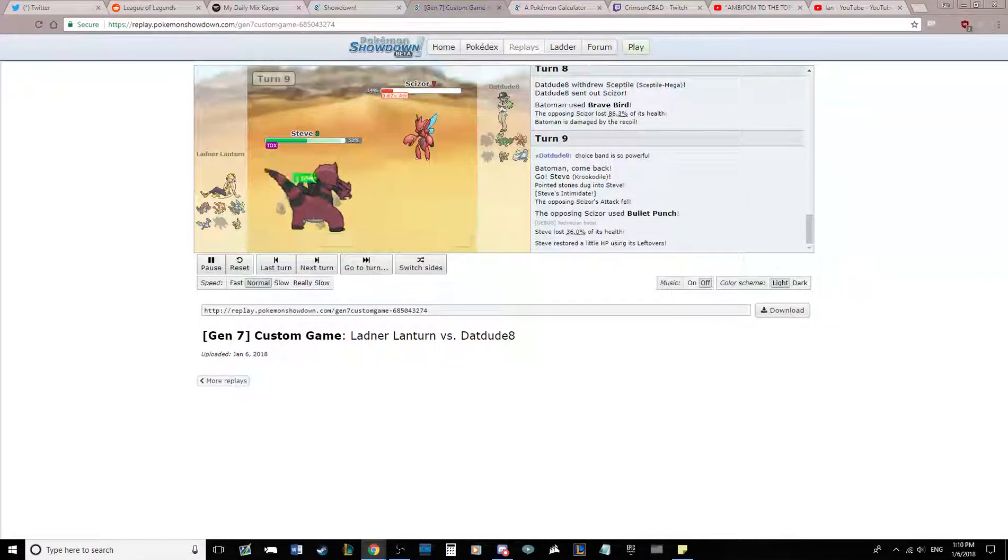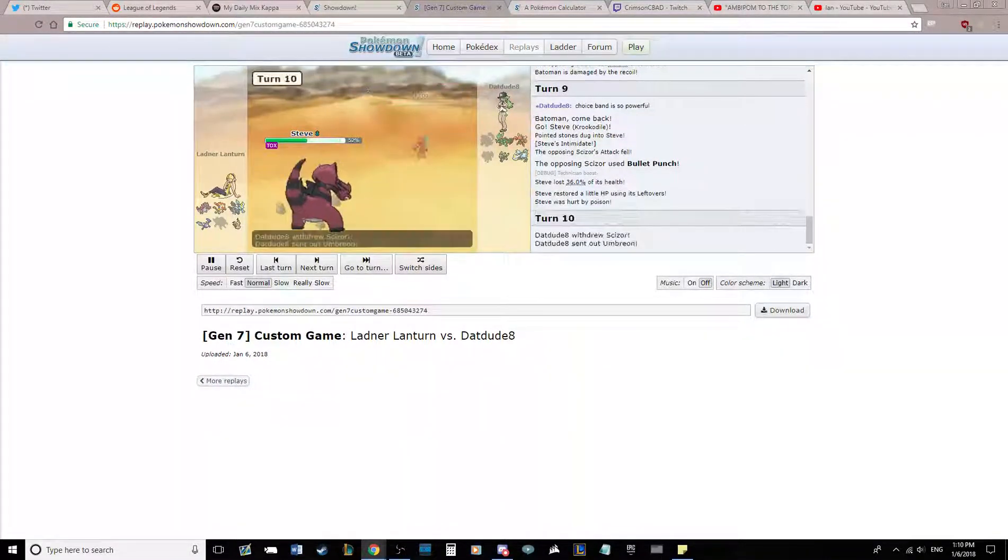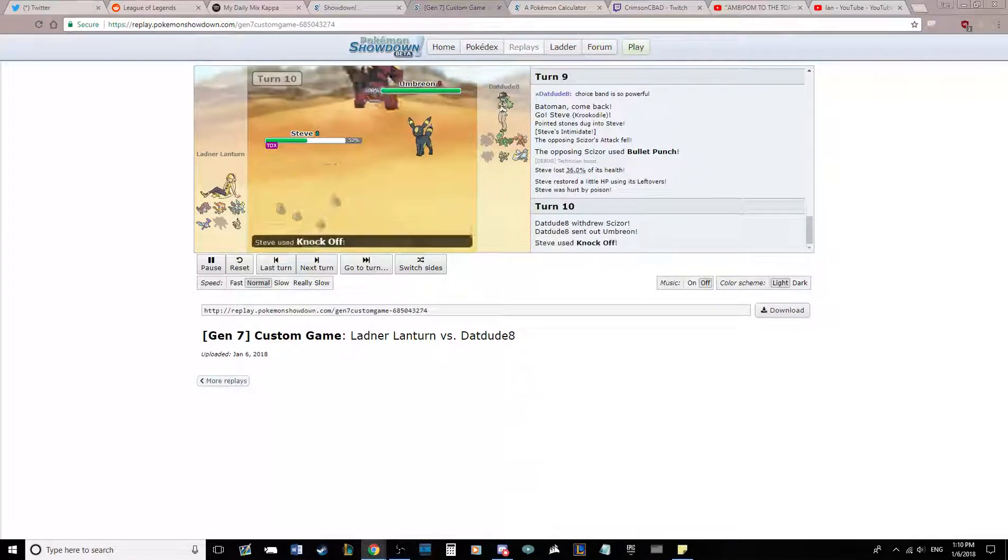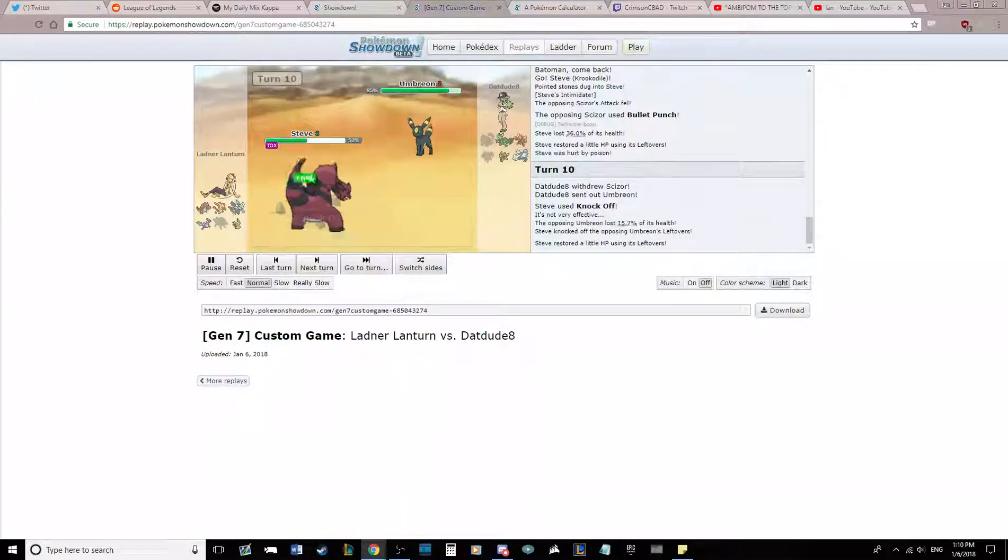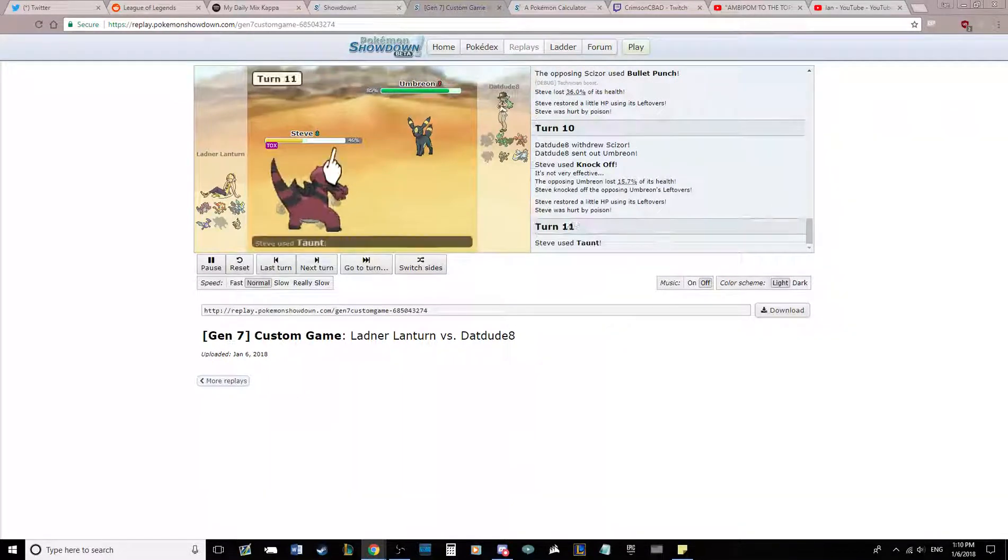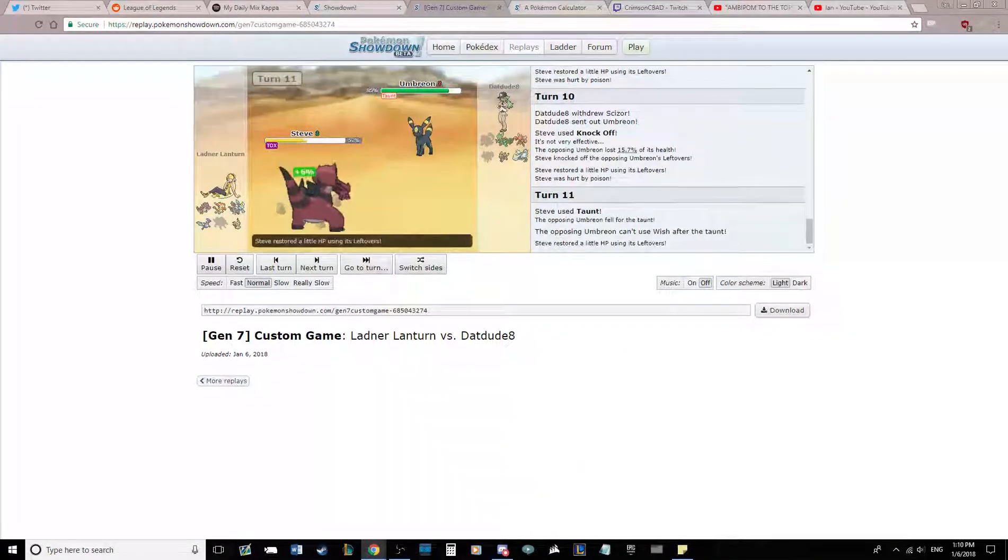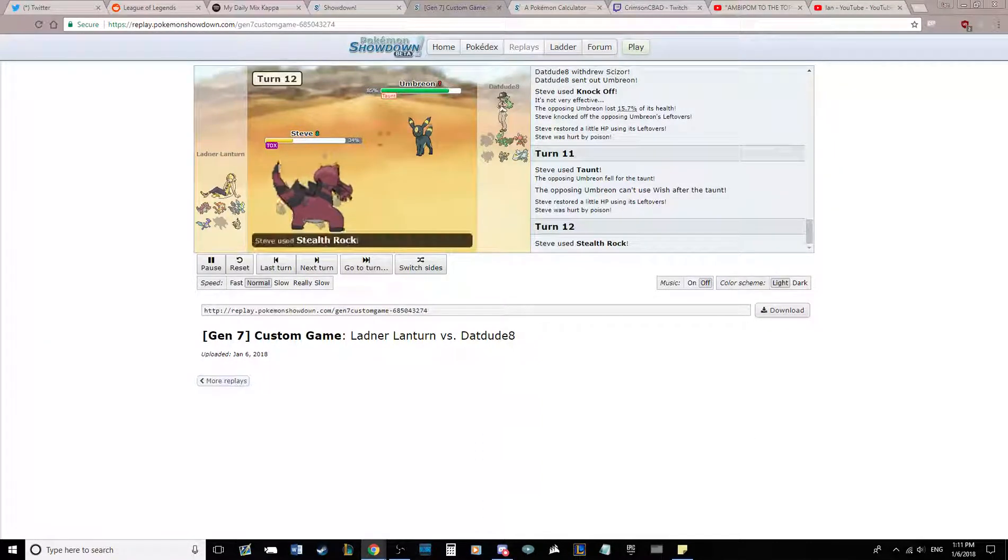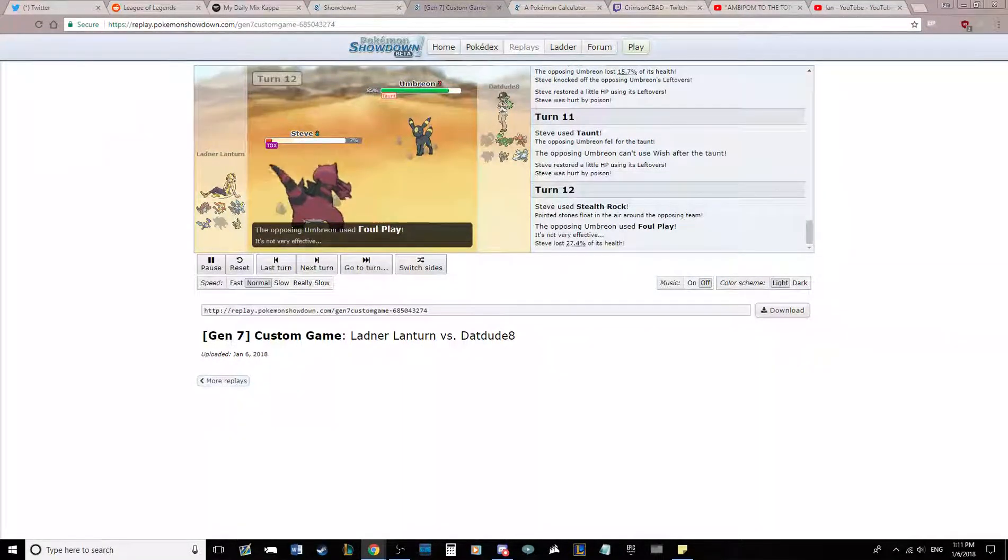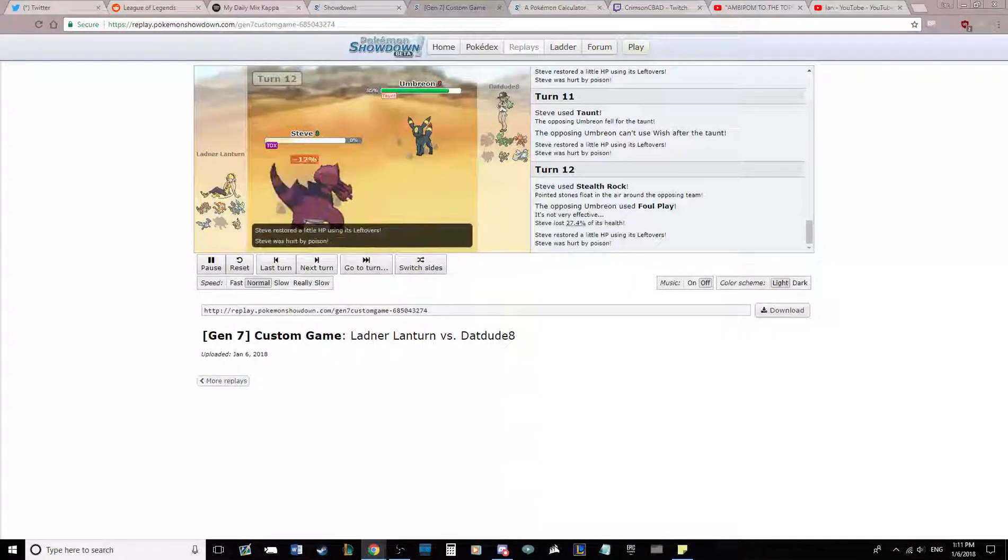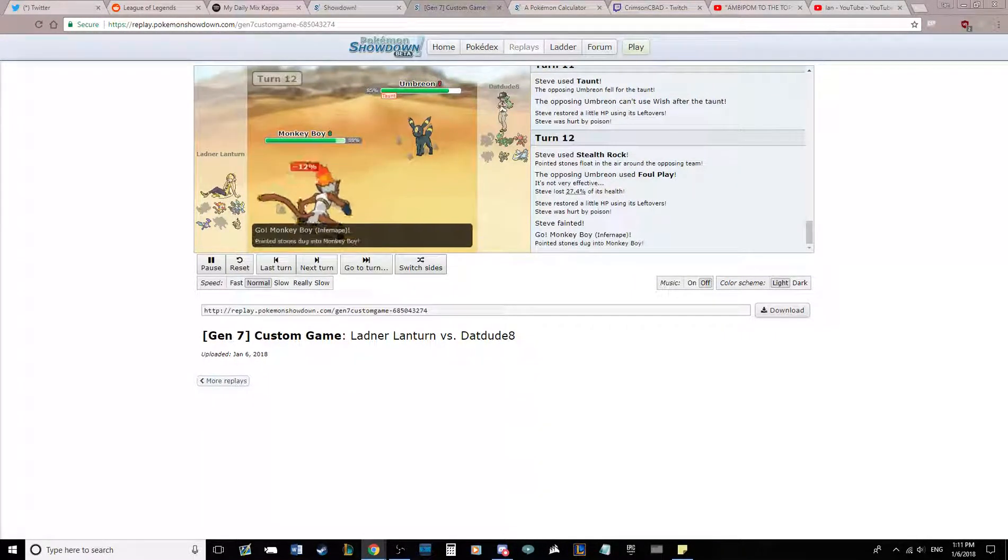I can kill this thing with a Knock Off right now, so I'm actually going to go for Knock Off, and it benefits me greatly that he brought an Umbreon. Now I'm going to taunt this thing. He doesn't know I have taunt yet, but I'm going to taunt this thing so that it cannot do any sort of wish shenanigans, which is really good for me. And now I get up my Rocks, so that Scizor is taking a ton of damage on the switch, and I chip down a few of the mons on his team.